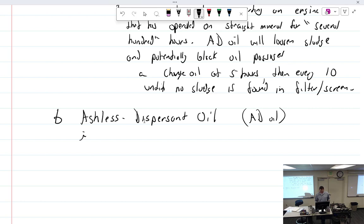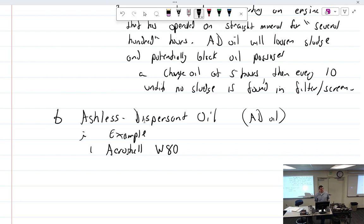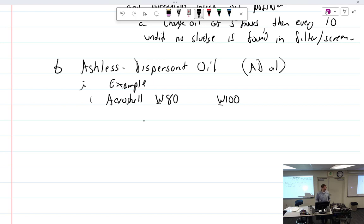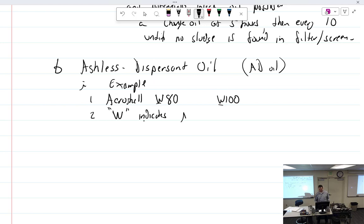All right, so our ashless dispersant would be like AeroShell W80. See, W80 or W100. What does W stand for? It stands for ashless dispersant. That is what it stands for. W indicates AD or ashless dispersant.